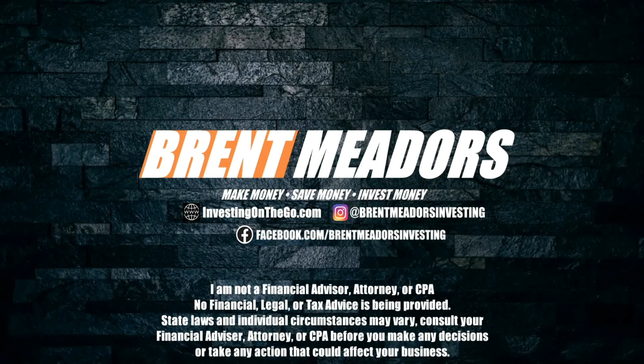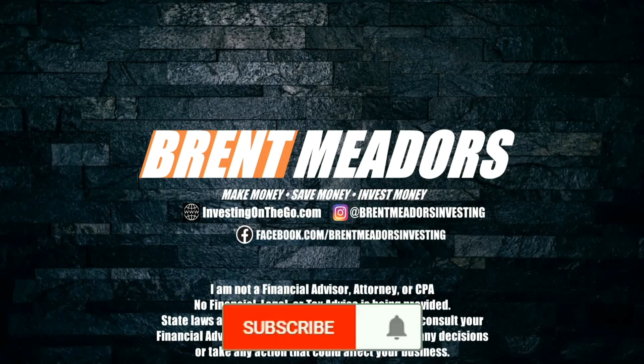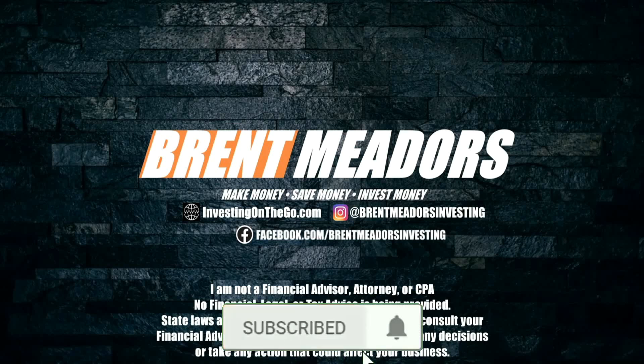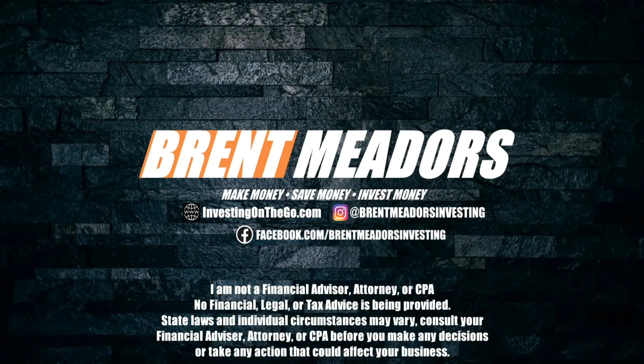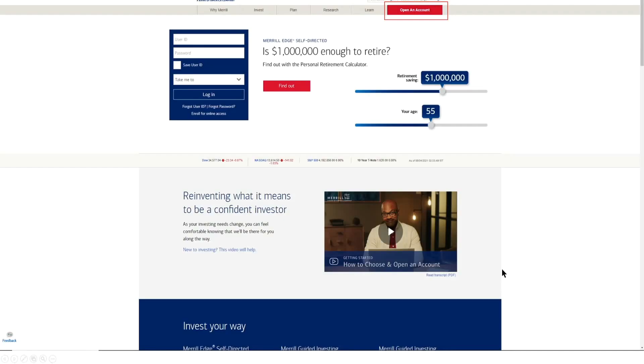So with that said, if you are brand new to the channel and have not yet subscribed, go down below and hit the red button to subscribe, make it great, hit the bell to be notified every time we release a brand new video, and of course give this video a thumbs up. Make it blue. Here on the channel we cover making money, saving money, and investing money. And here we're going to be making up to a thousand dollars by opening up an account, and we'll also be able to invest our capital here on the Merrill Edge platform. If you haven't checked out my website investing on the go, definitely check it out or follow me on Instagram or Facebook at Brent Meadors Investing. So let's go ahead and get into the video.